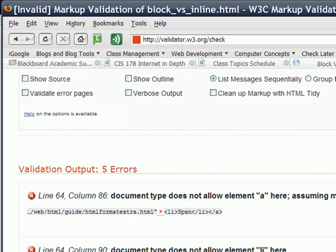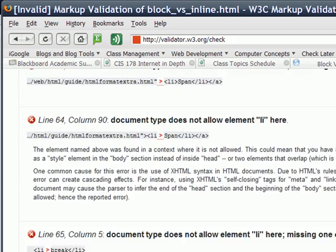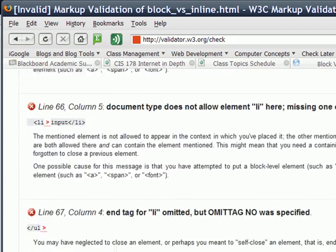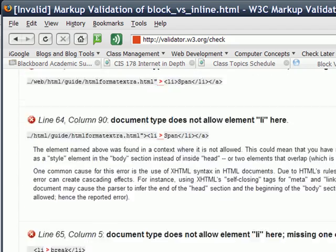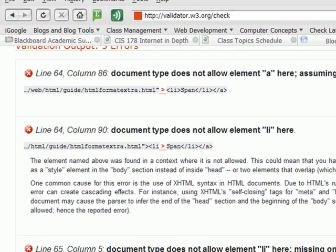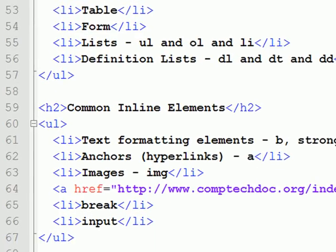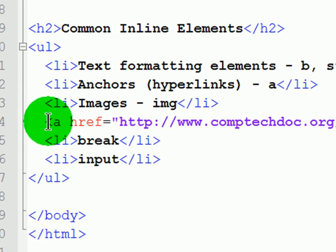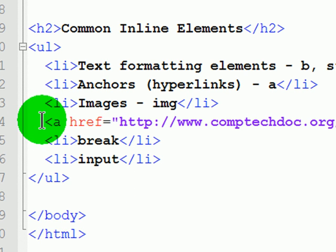It doesn't really know what's going on, but it knows I did something wrong and it gives me some area to look into: Line 64, Line 64, Line 65, Line 66, Line 67. So basically it is completely confused about my use of an inline element outside of a block element. So I will fix that.